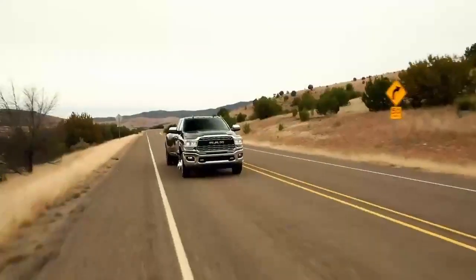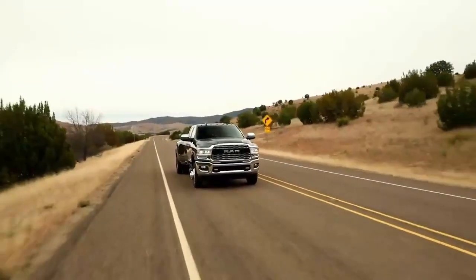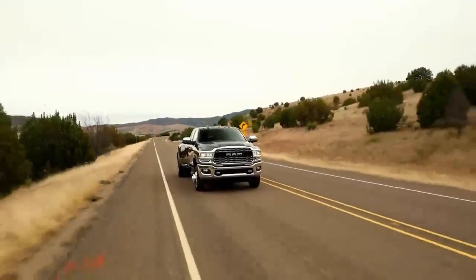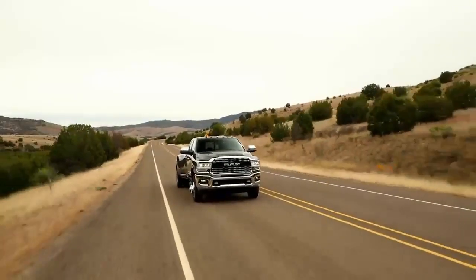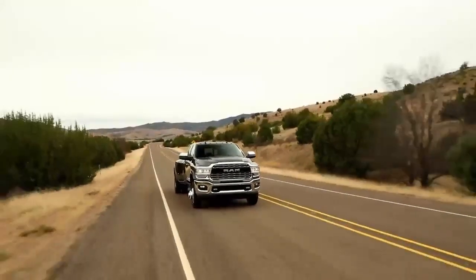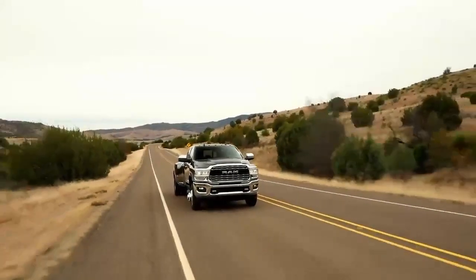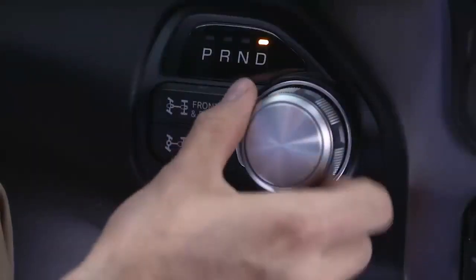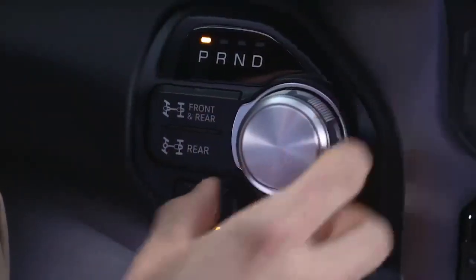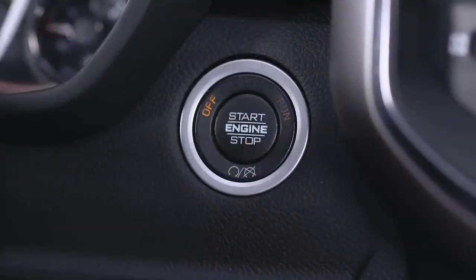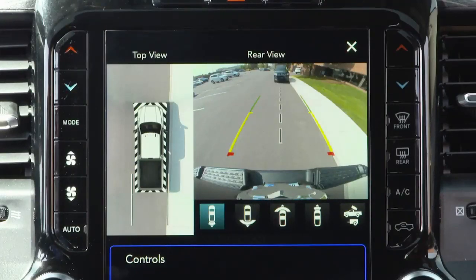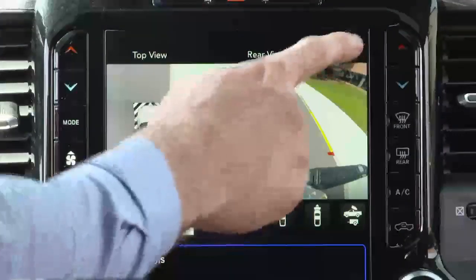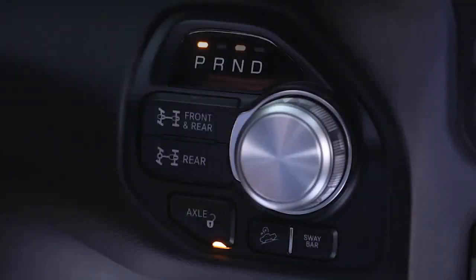The system deactivates in the following conditions: the vehicle is out of reverse for more than 10 seconds at speeds at or above 8 miles per hour or 13 kilometers per hour; the vehicle is shifted into park; the ignition is cycled off; or if the driver presses the X button on the display screen if the vehicle is in park, neutral, or drive.